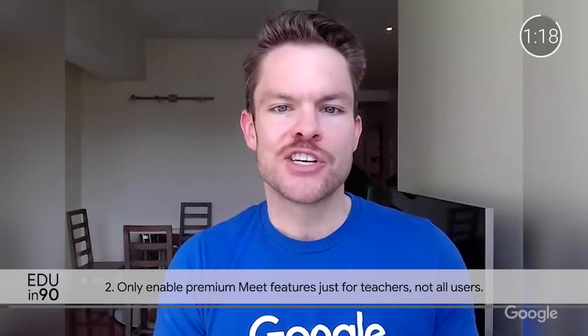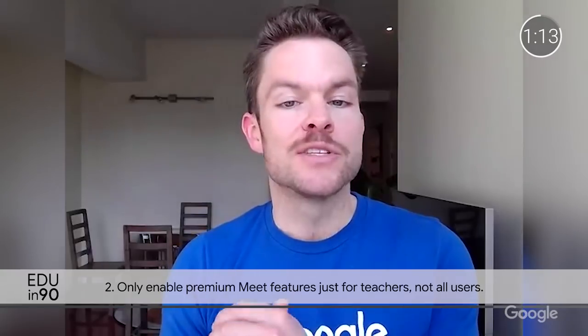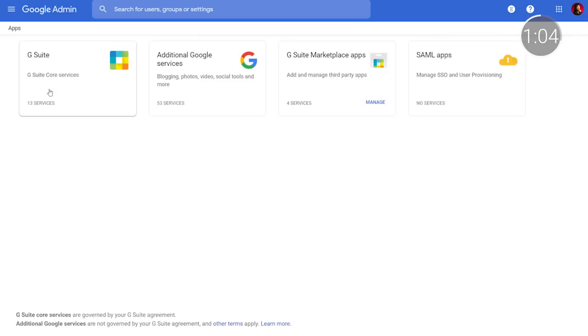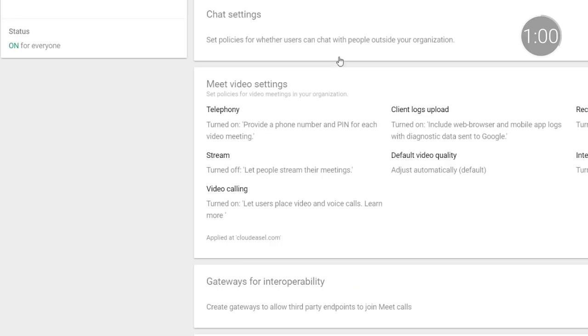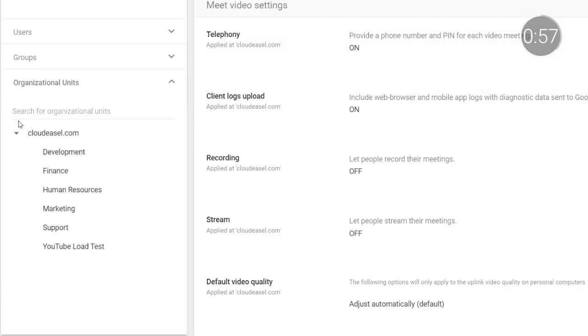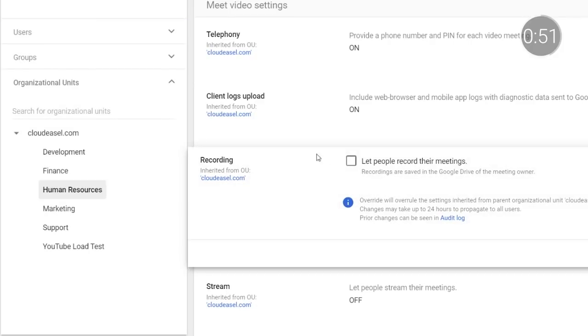After everyone is set up with their own G Suite account, you'll want to enable premium Google Meet features just for teachers, so that only they have the ability to record, live stream, and hold an invitation-based Meet with up to 250 people. This is where the organizational units come in. From the Admin console, navigate to Apps, then G Suite, then Google Meet. Next, click on Meet Settings. Here, you can enable premium features for teachers only, or for whichever organizational group or groups you've designated.